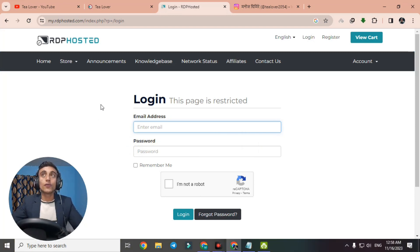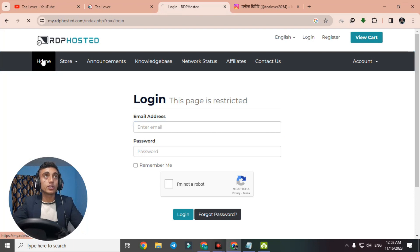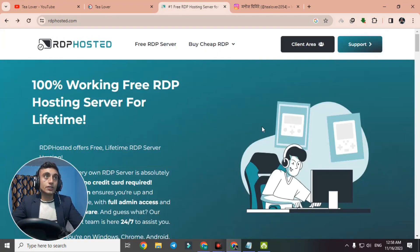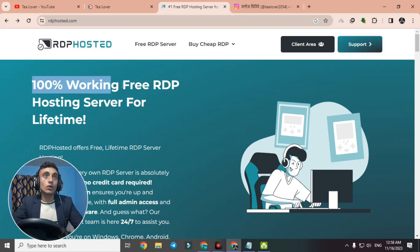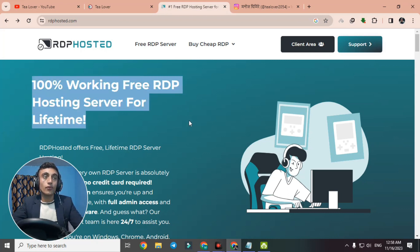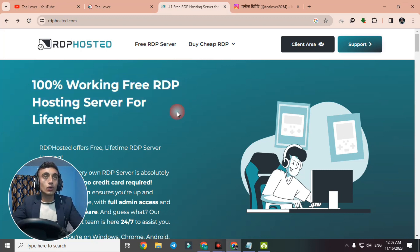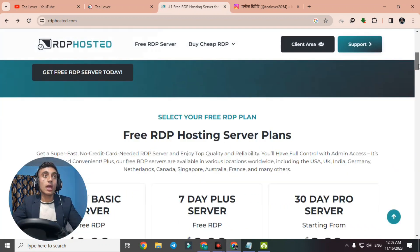To get free RDP services from this website, go to the homepage. On the homepage you can clearly see it states '100% working free RDP hosting server for lifetime.' So you can get a lifetime free RDP server from this website. Scroll down to find the free RDP service plans.